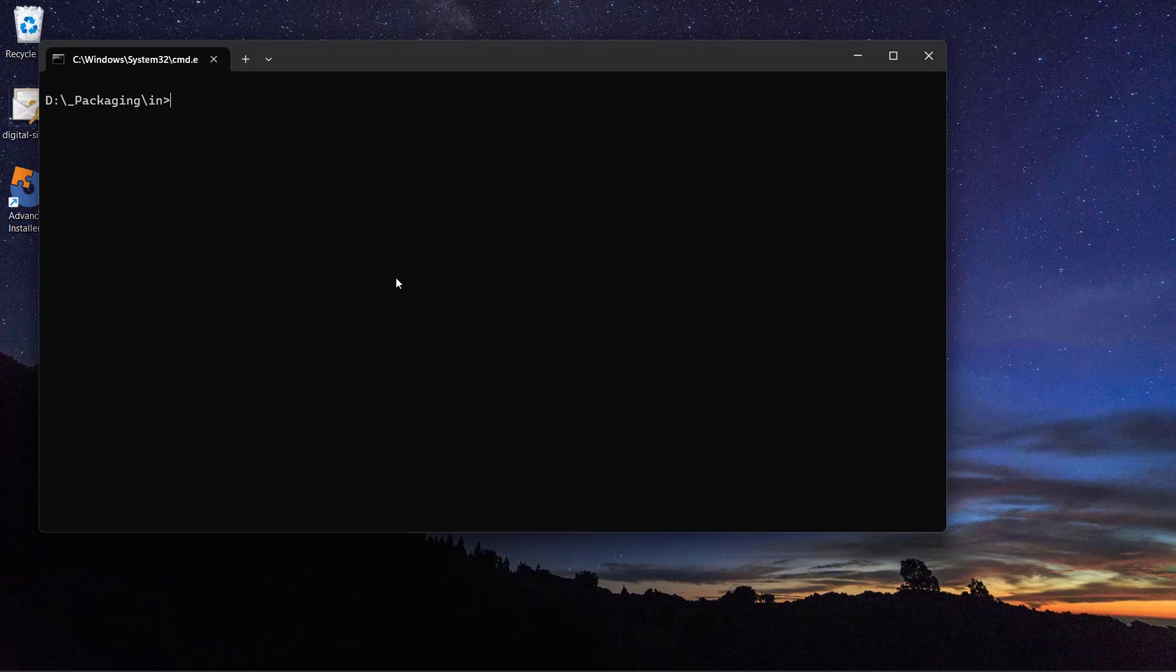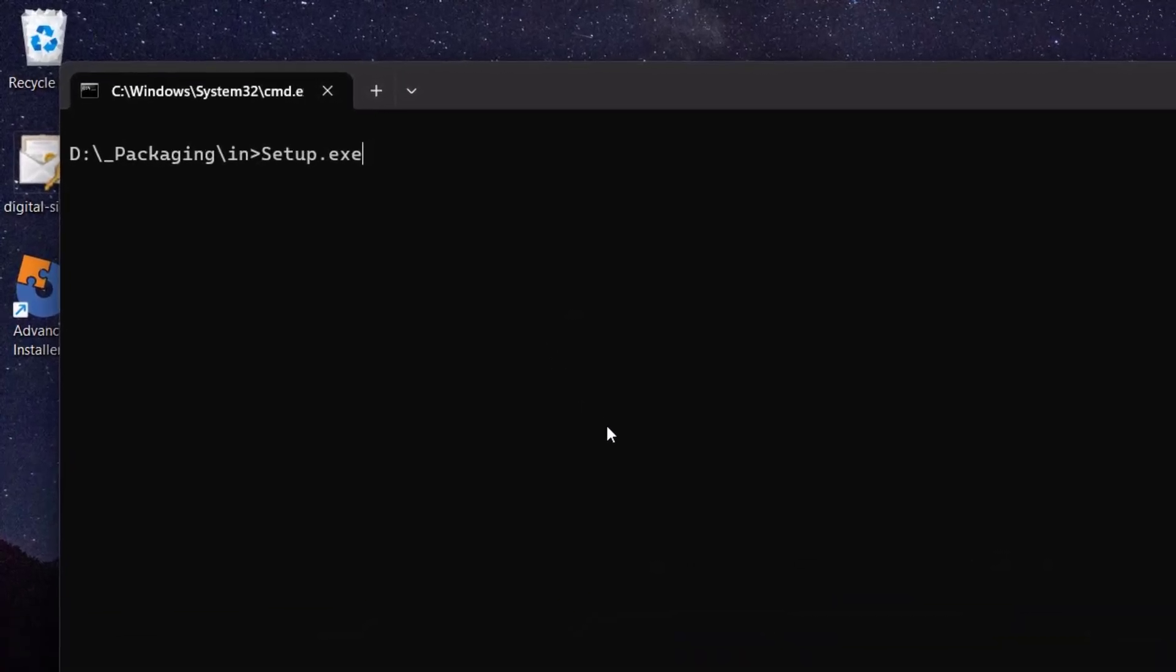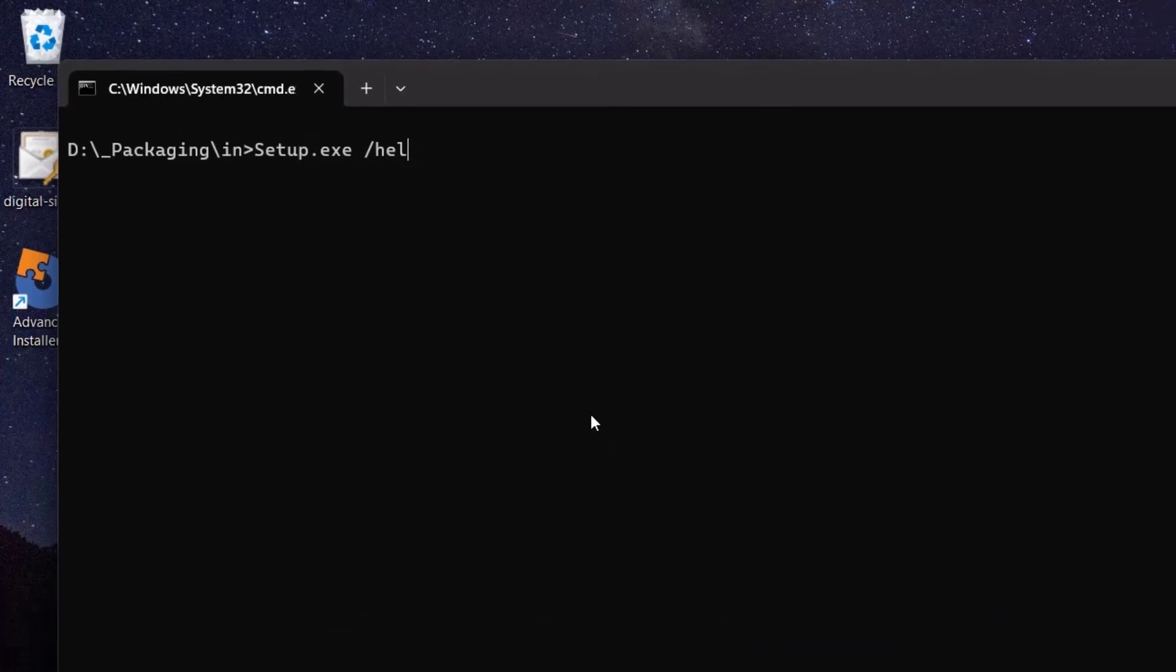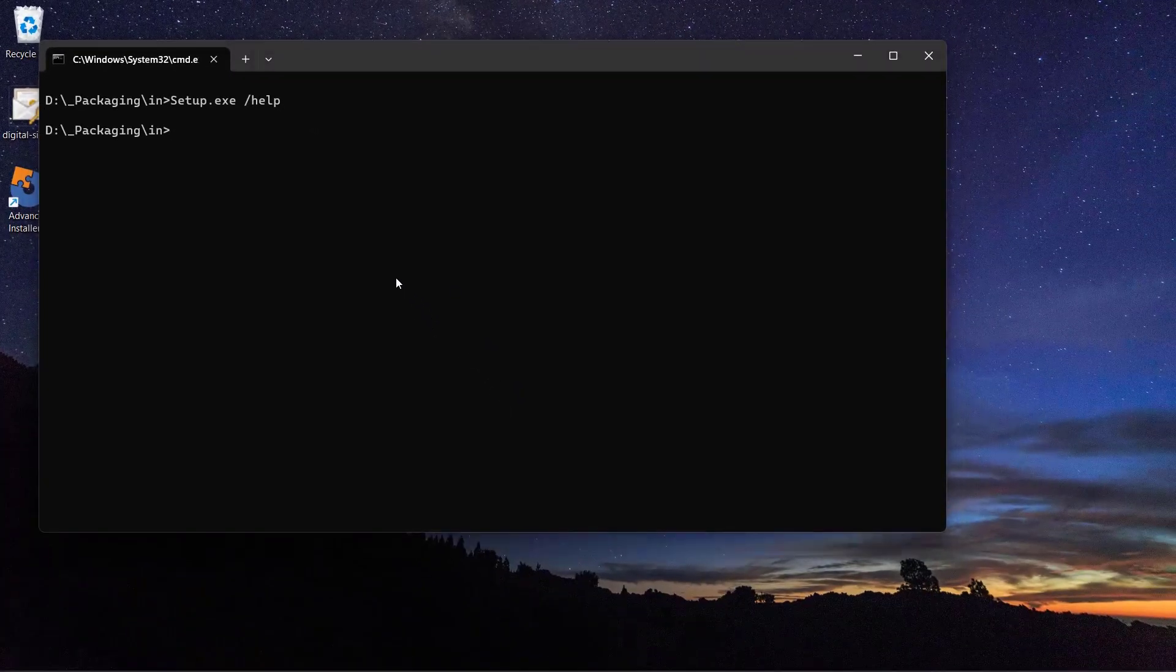To do that, open a CMD, navigate to the setup exe location and type the following command: the setup name followed by the question mark or /help.